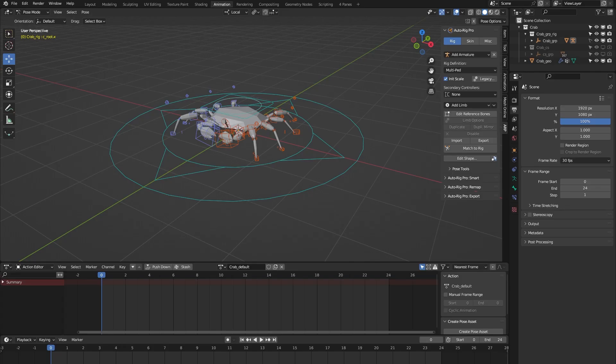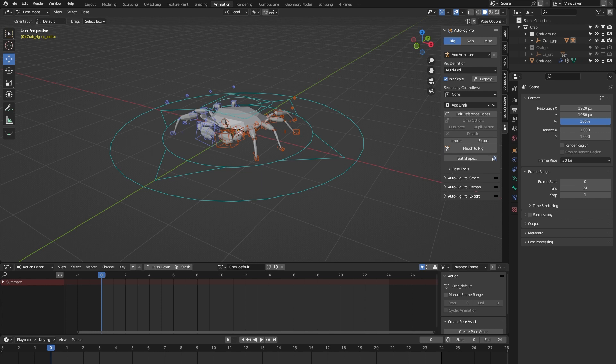Hello and welcome to this short demonstration of the crab rig from the AutoRig Pro rig library Blender add-on. This rig is part of a library of 24 animal rigs which can be bought at Blender Market.